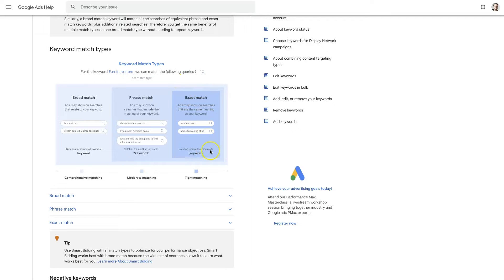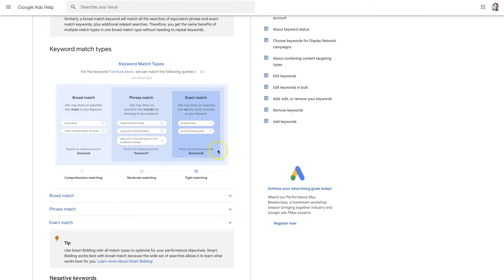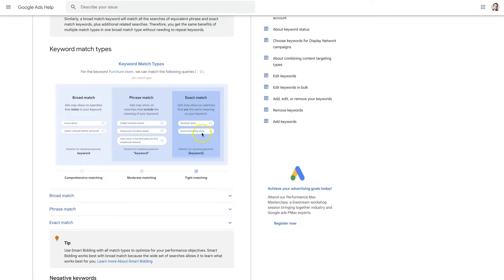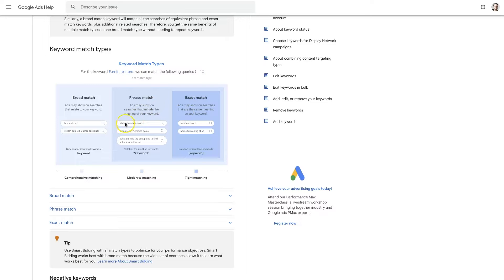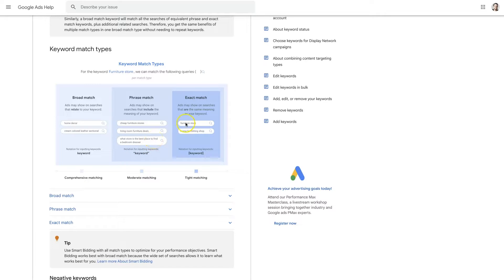And exact match is typically what we'll start out with, maybe some phrase match. But if you go through and you find all the keywords that you want to advertise for like furniture store, home furnishing shop, you put those all in as exact match keywords, it's going to fire your ads when somebody searches for those keywords and anything similar with the same intent, which ultimately should get you the right types of visitors. However, there are some situations where there's lots of variations of keywords. This starts to expand out to cheap furniture stores, living room furniture deals. So if you want to target people looking for furniture stores and stuff closely related to that, that's when you would start using the phrase match.